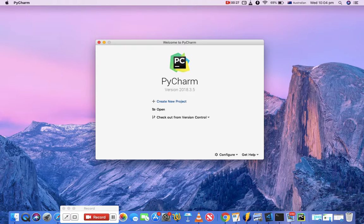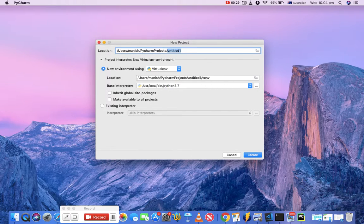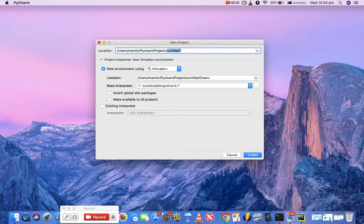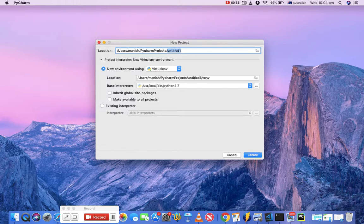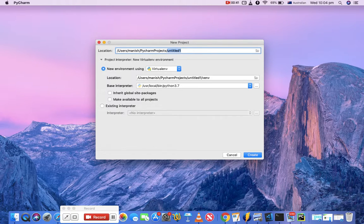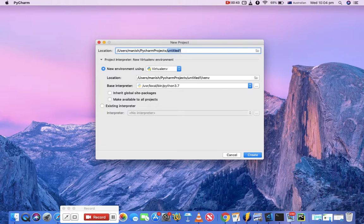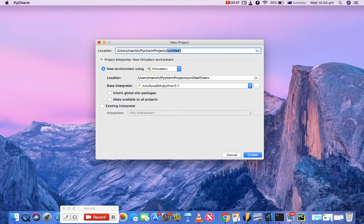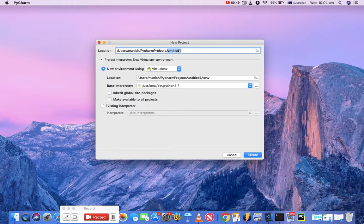click on create a new project and you will see a new project window come up with the location where you want to create the project. There are a couple of options for project interpreter. If you select the project interpreter, you will see new virtual environment or you can use the existing interpreter. Now I'll cover some details around what project interpreter, virtual environment, and existing interpreter means.